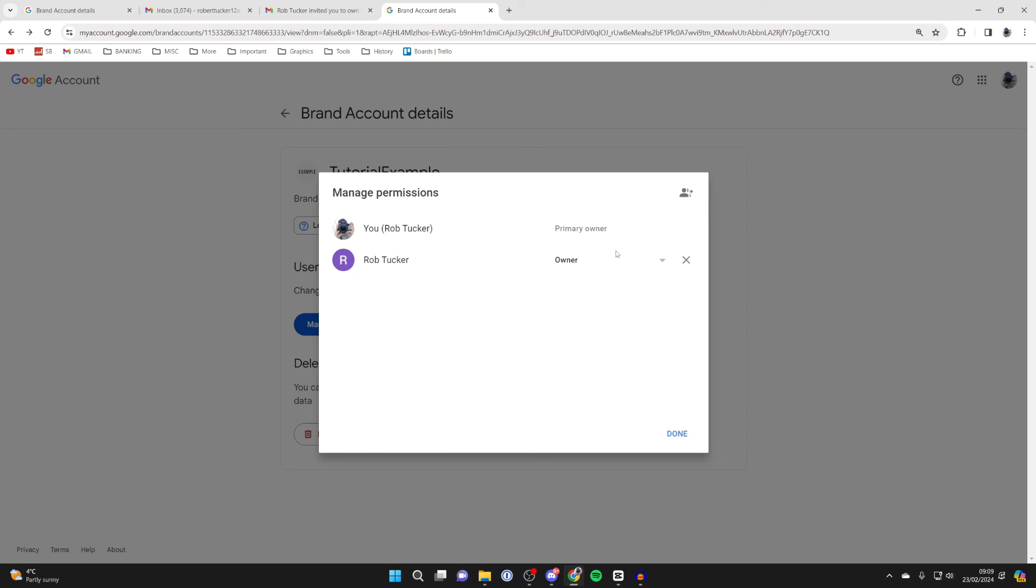And once you've made the other email the primary owner, you can then remove the original one by clicking that remove button. It will be for the other person instead though.